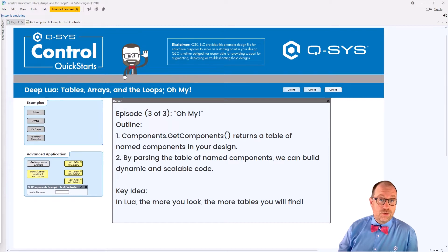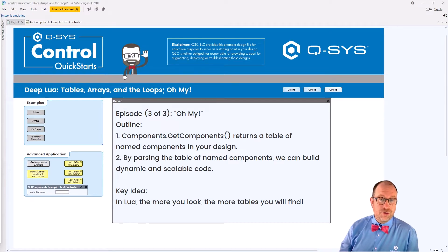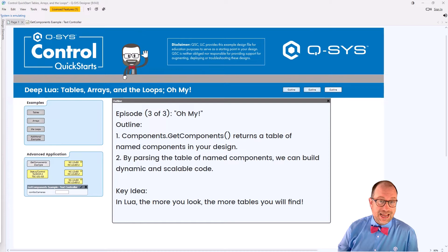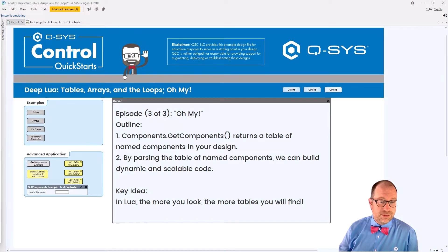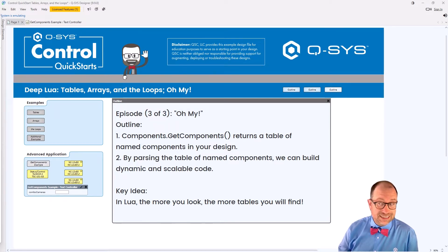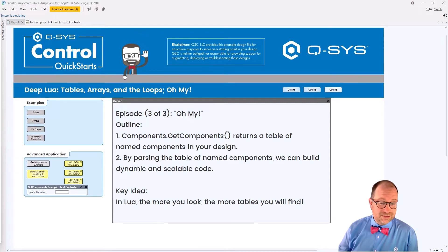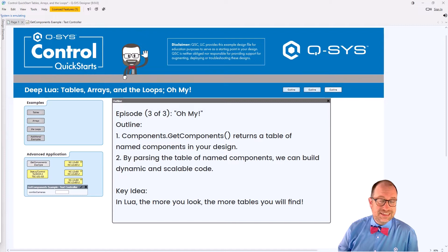We have a function called components.getComponents, and what it does is it returns a table of named components in your design into your script. With that, we can build dynamic and scalable code.